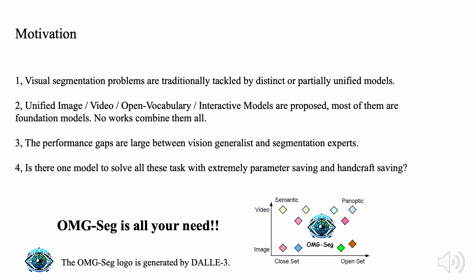In this work, we focus on designing a single segmentation model that can segment all visual entities, including image, video, and open vocabulary.